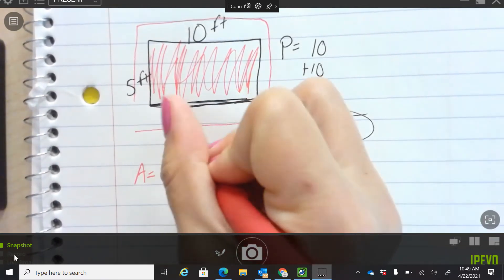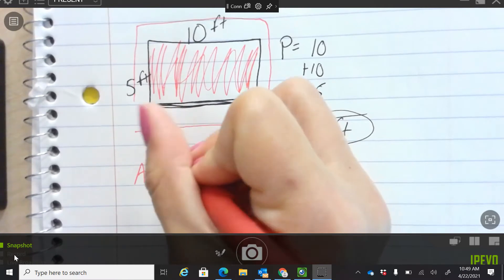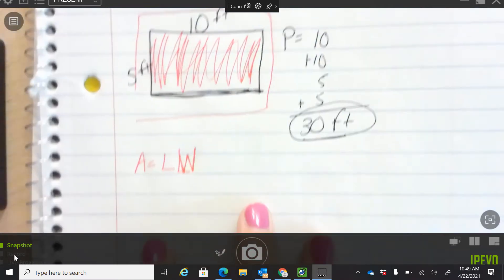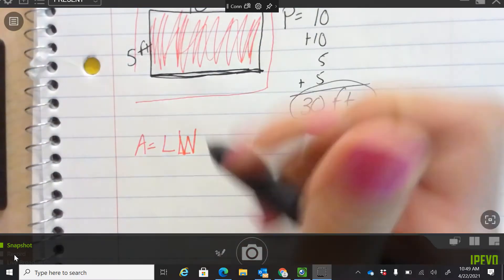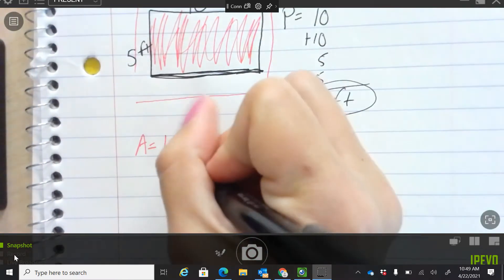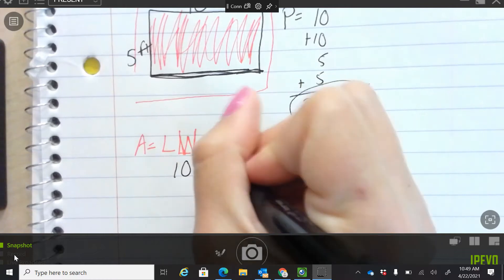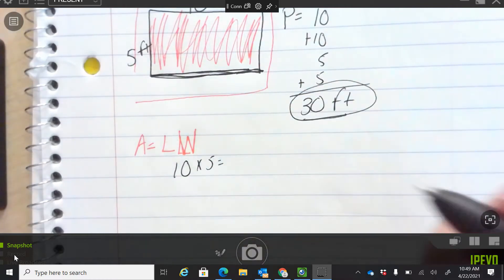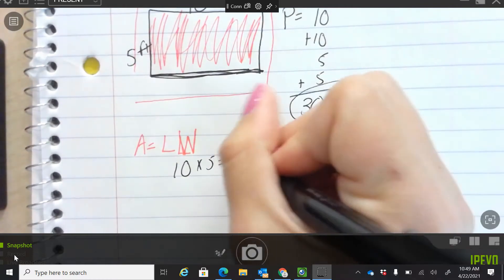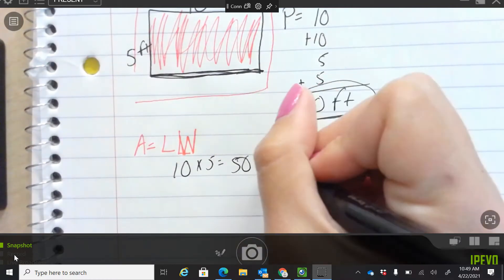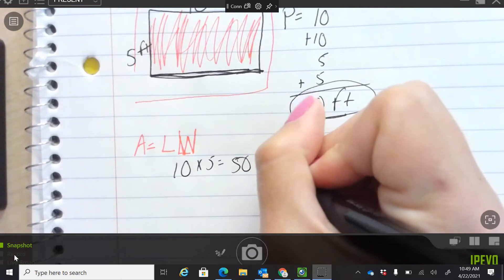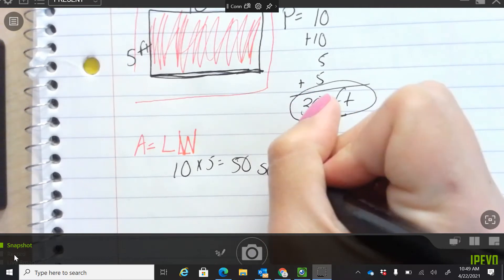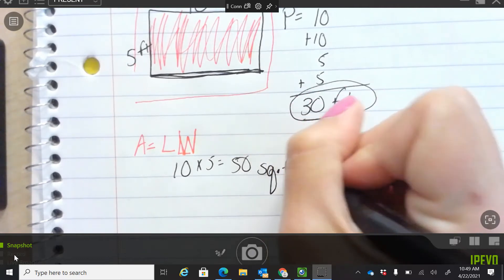Liam, what numbers are you going to multiply? 10 times 5, and we got 50. 50 what? All in here. And because we're finding area, it's going to be square feet.